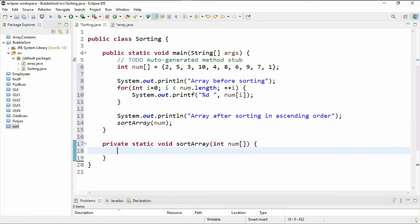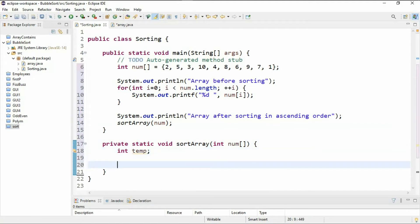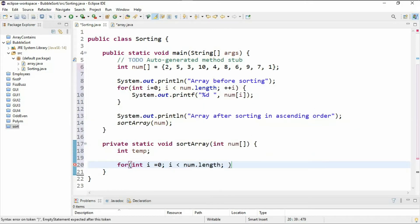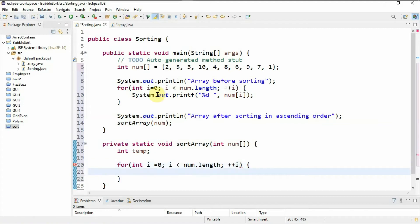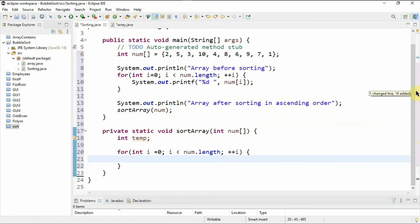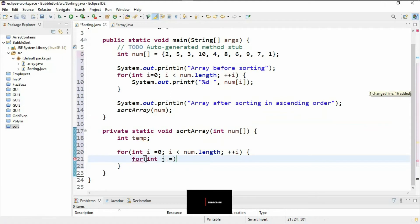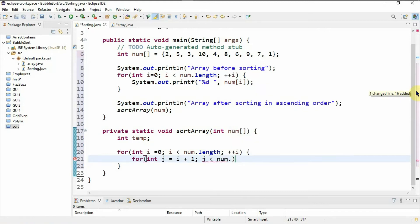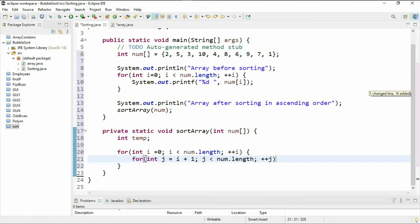Inside the sort method I'll need a temp variable to store a number temporarily when swapping two variables: int temp. This is where bubble sort starts. I'll use nested for loops — the outer loop: for i equals zero, i less than num.length, i++. The inner loop: for j equals i plus one, j less than num.length, j++.